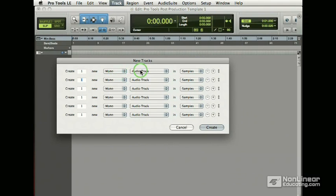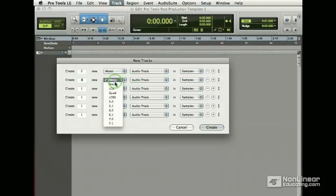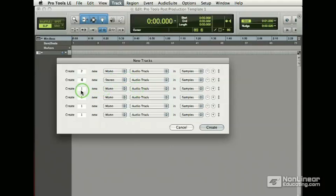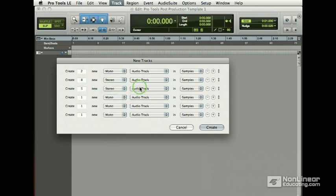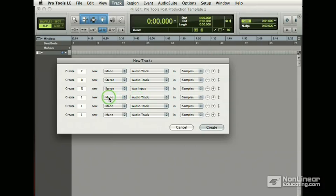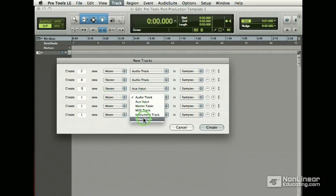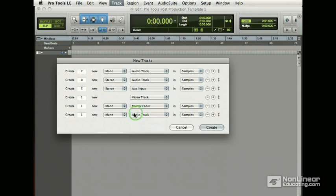I want one mono audio track. This will be, let's make two. This will be for our voiceovers. And then I'm going to have eight stereo audio tracks. I'm going to create five stereo auxiliaries. I'm going to create one video track and I'm going to create one master fader stereo.